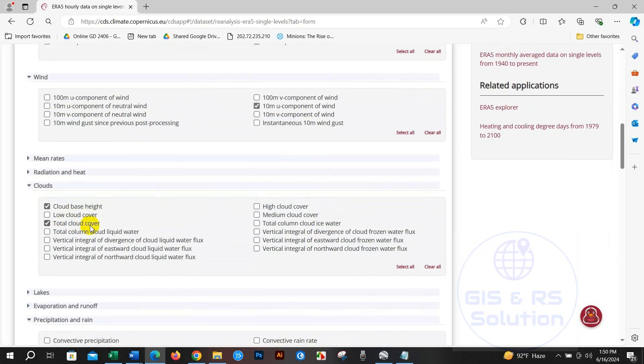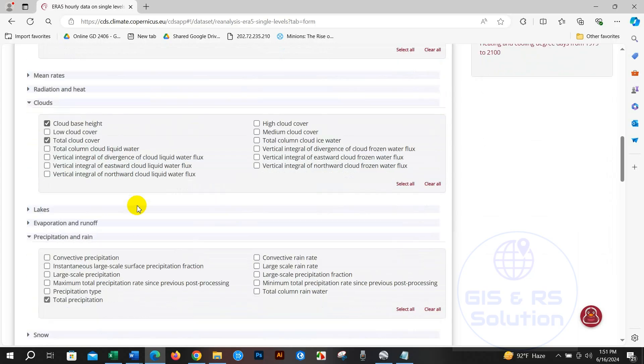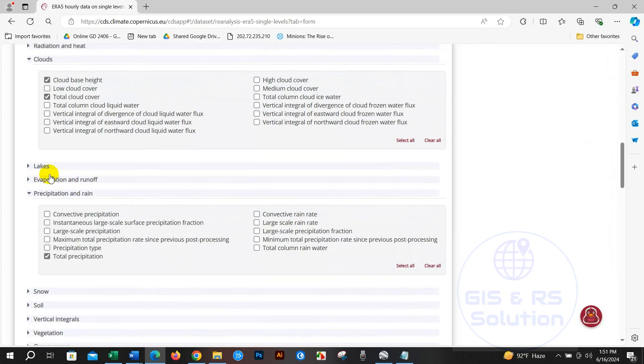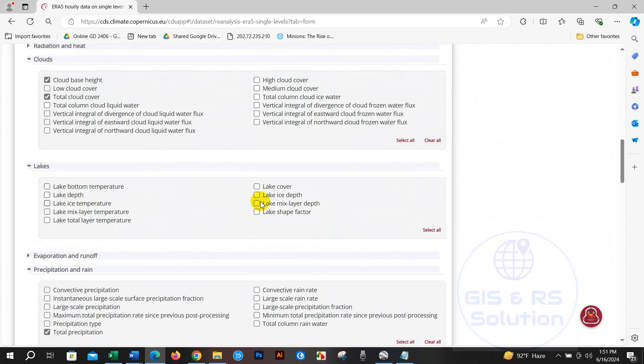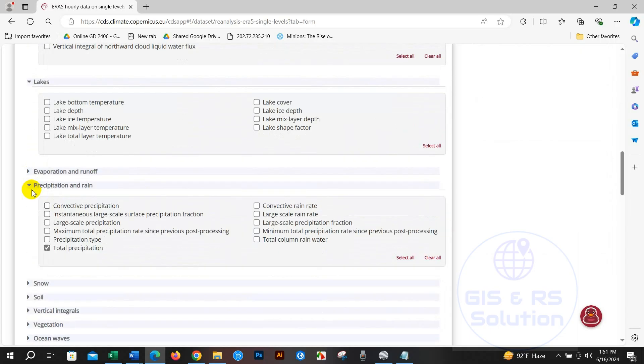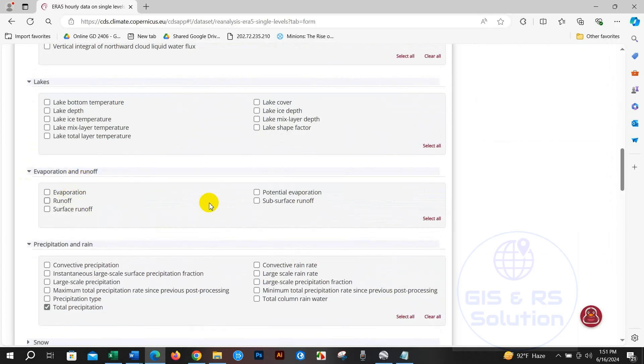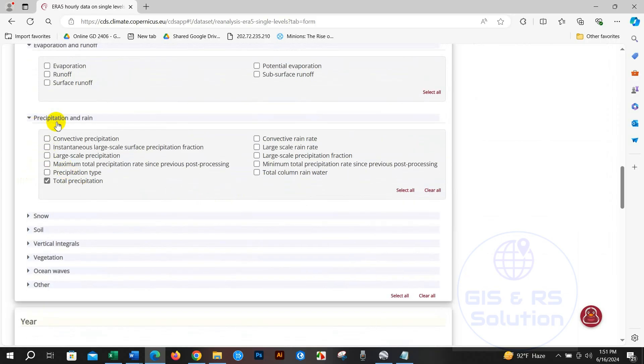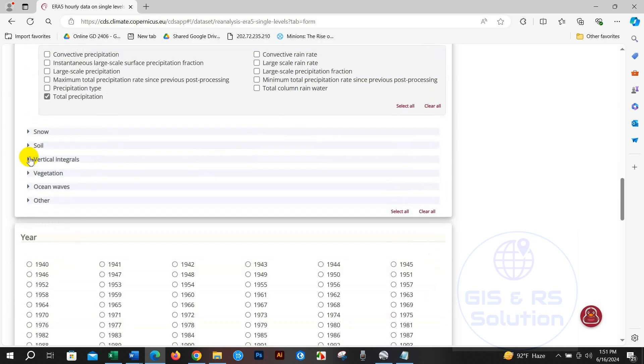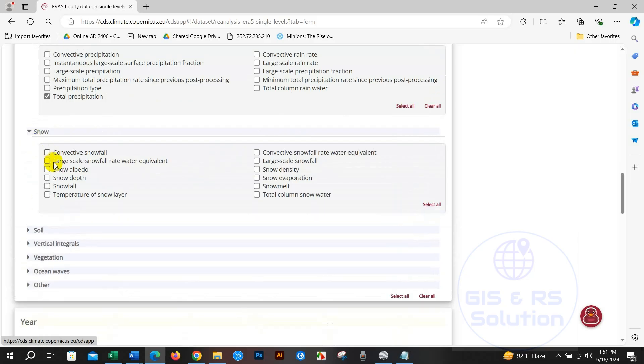Also you will find data on lakes, evaporation and runoff, precipitation type, rain - I have already selected total precipitation - snow. You will find several data types here: soil, soil type, vertical integrals, vegetation, ocean waves, and others.